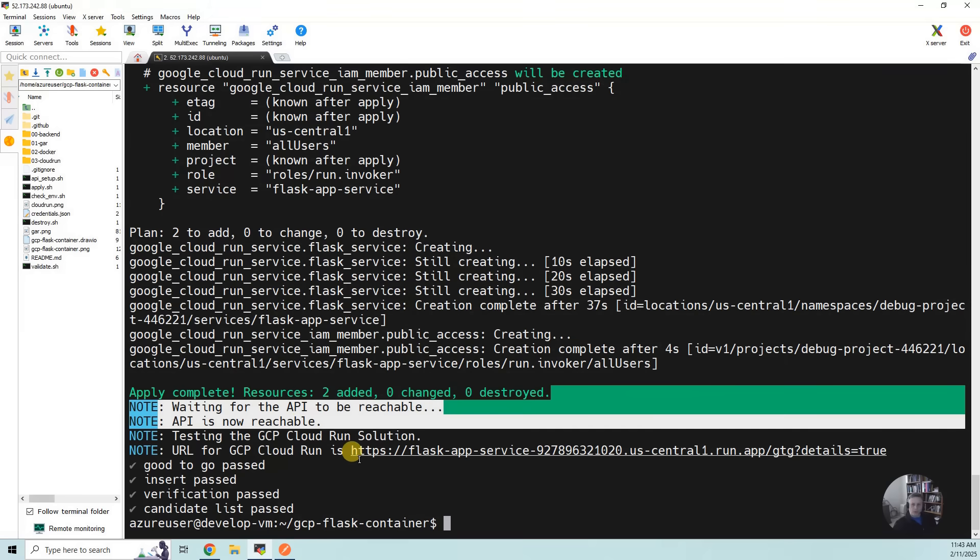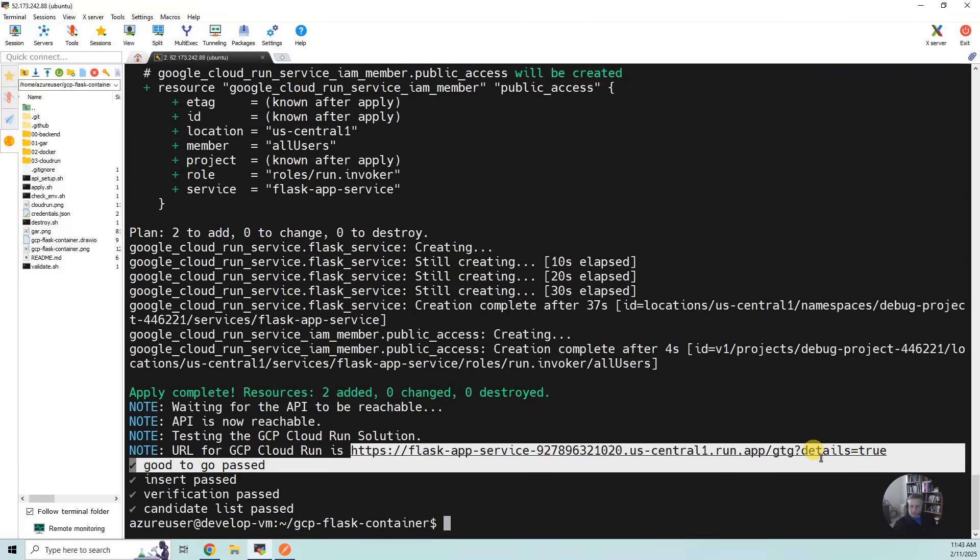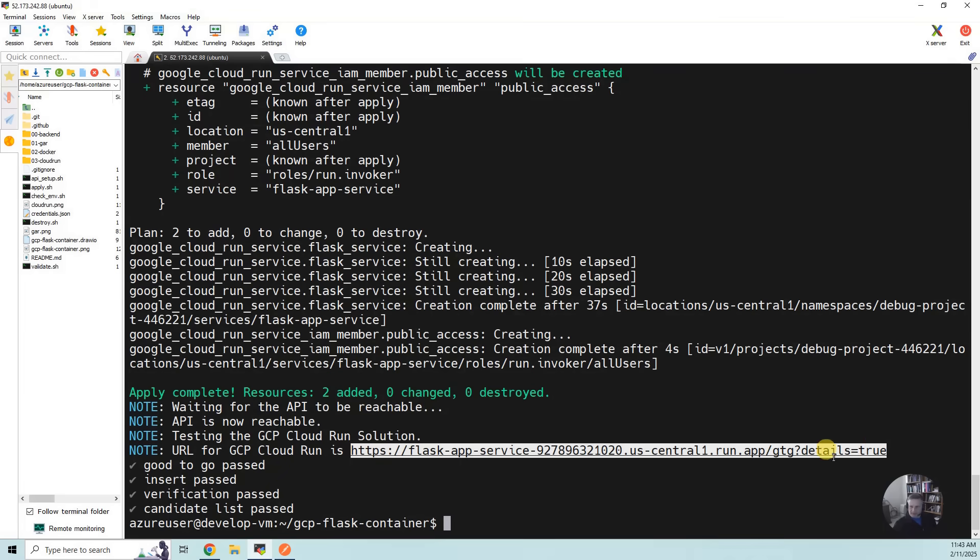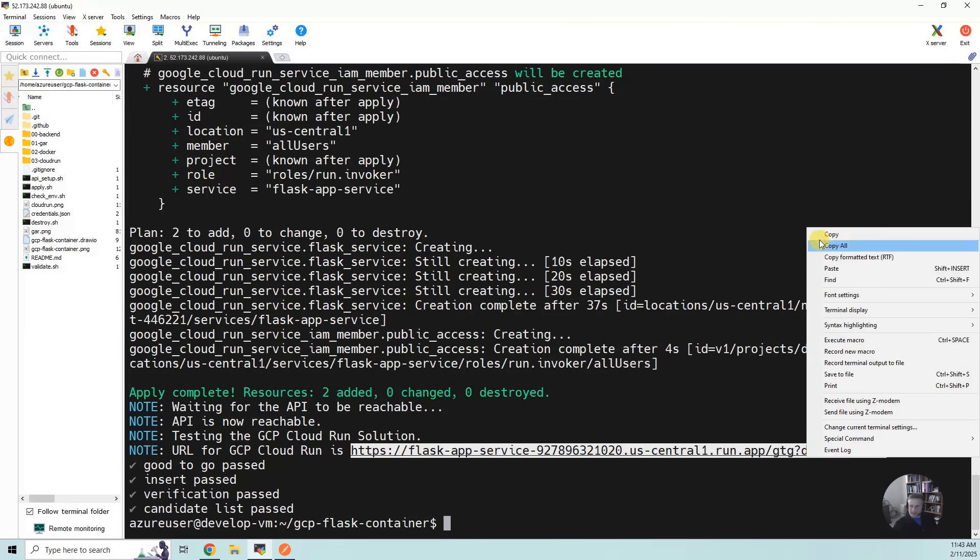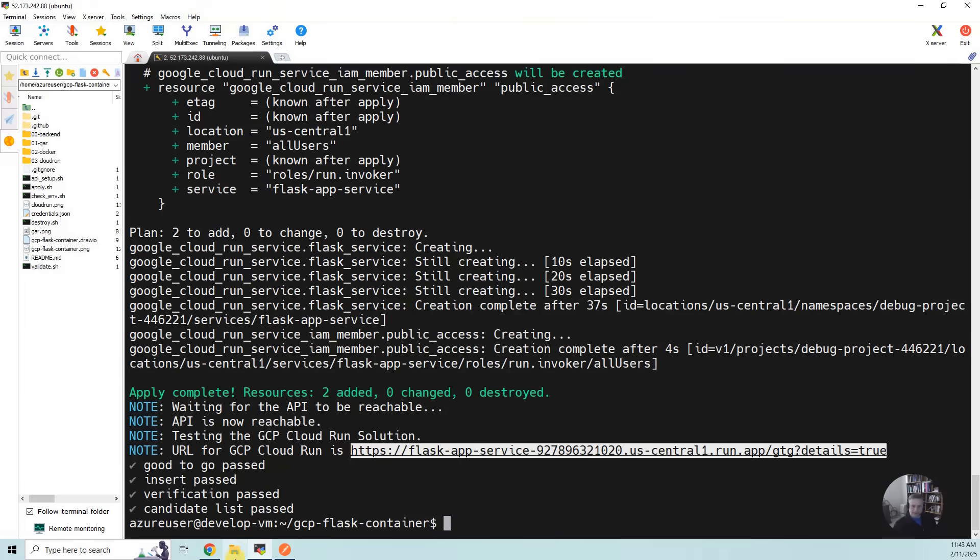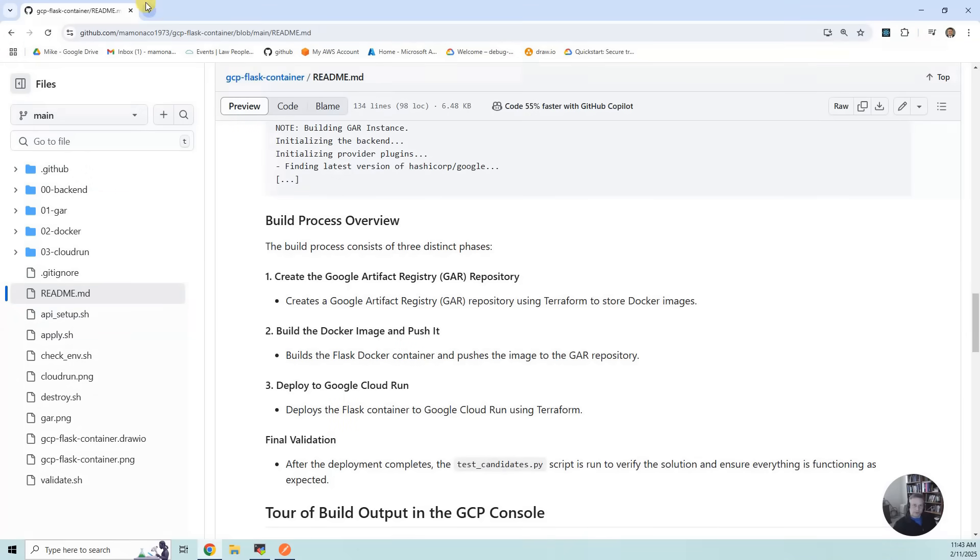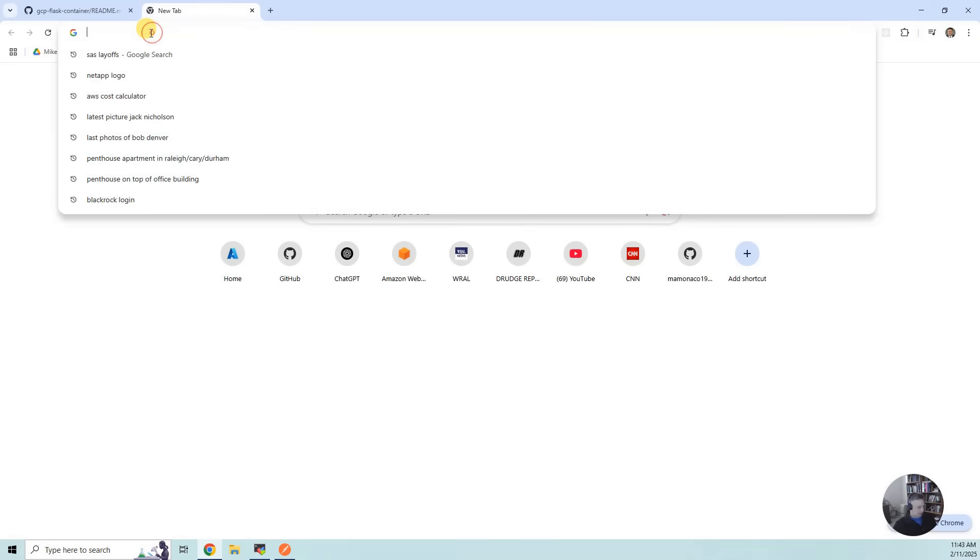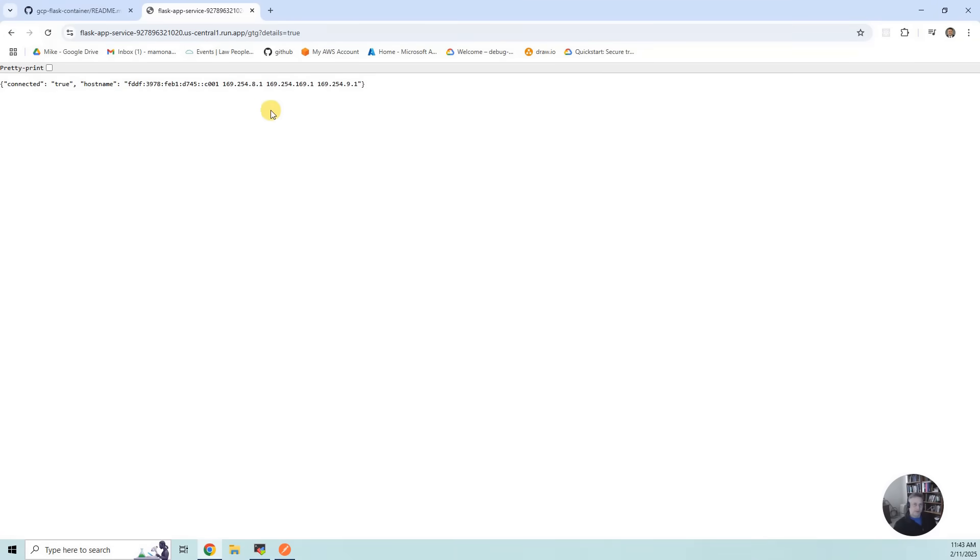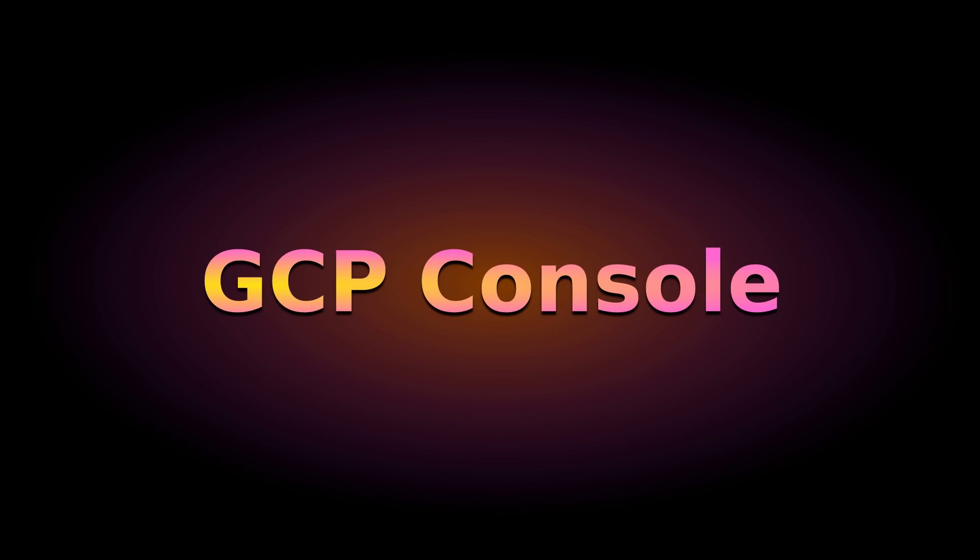What we're going to do is do a simple smoke test. I'm going to copy this, and I'm going to bring up a web browser tab. And you can see it's running, so it's connected.